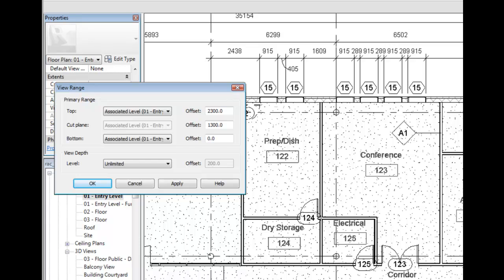The top, bottom, and view depth settings, if associated to the level, level above or level below, these settings can then be stored in a view template and used and applied to other floors in the building or other project views.